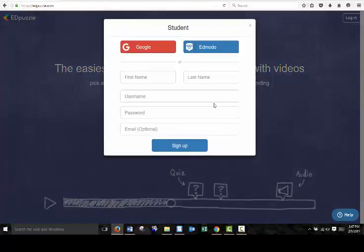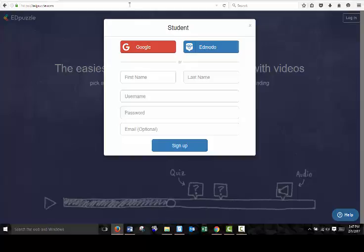So there's three ways to sign up with Edpuzzle. If you have a Google account and you have a Gmail address, you can just sign up through your Google account, which is fast. You can also sign up through an Edmodo account if you have one.